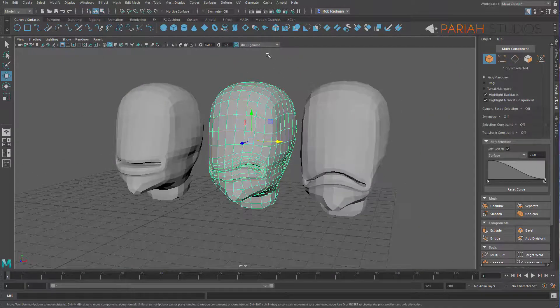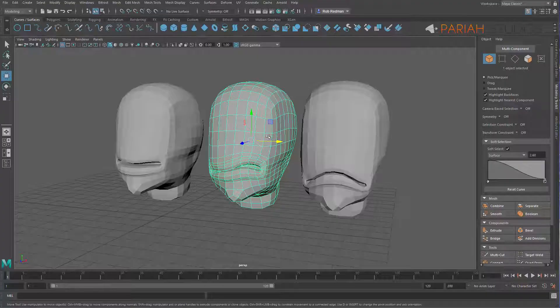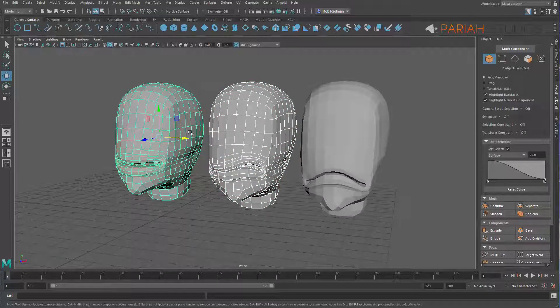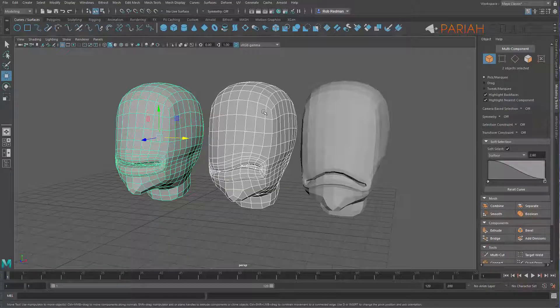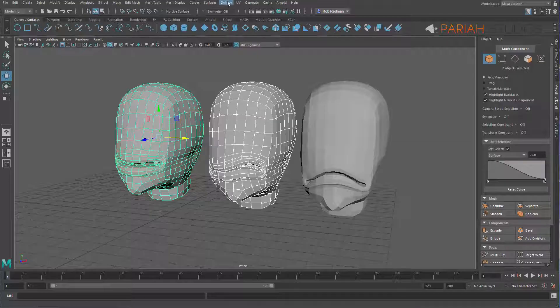Now we have our objects and what we want to do is you select, I'll do these one at a time so you can see the process. I'm going to select my first duplicate followed by holding shift and just clicking on the original and you always click on the original last. The best way of telling you've got it in the right order is that the original should be green and your copy should be highlighted white. Then we'll come up to deform and blend shape.